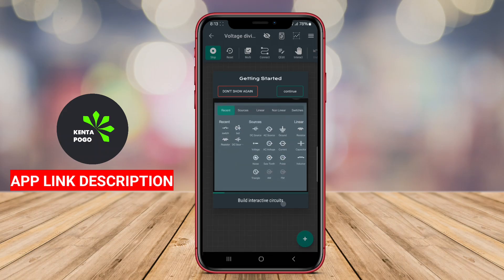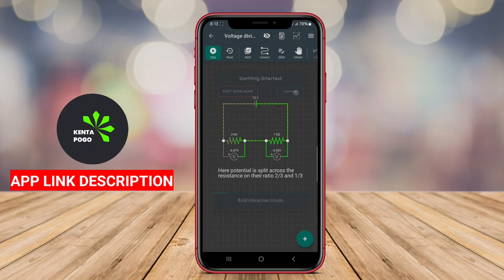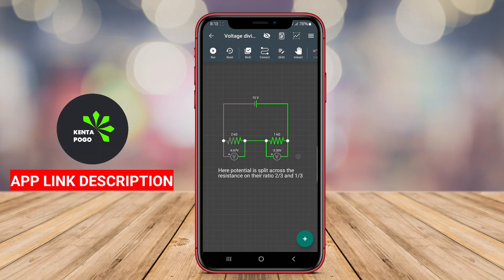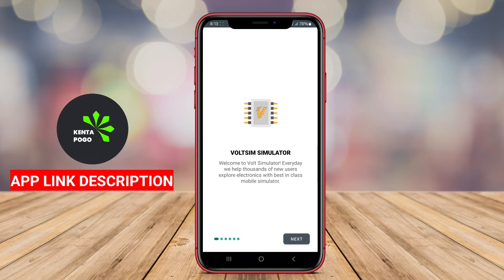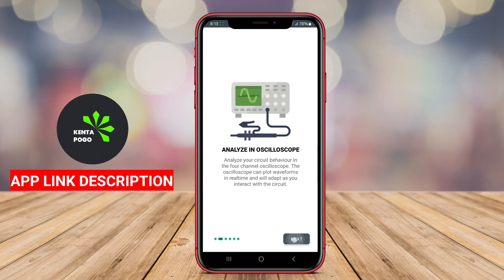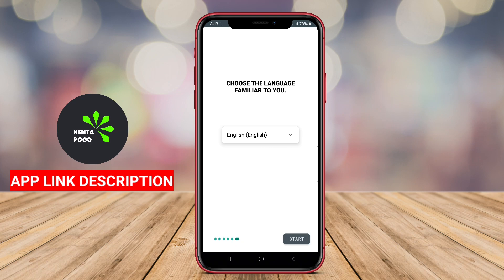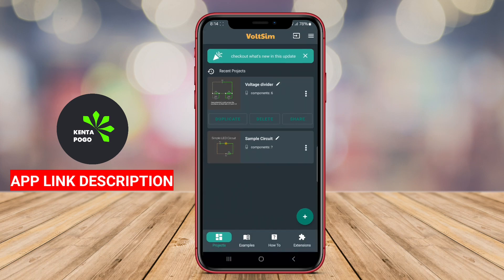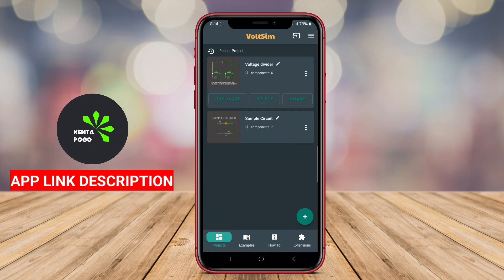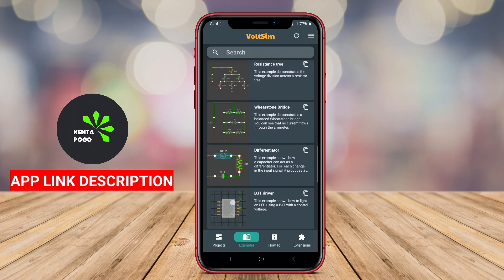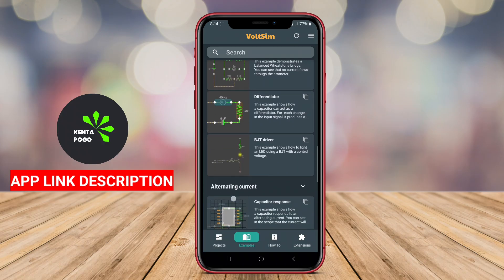The application typically features a user-friendly interface that enables users to drag and drop various electronic components, such as resistors, capacitors, and transistors, onto a virtual workspace. Users can connect these components to create complex circuits and then simulate the behavior of the circuit in real time.